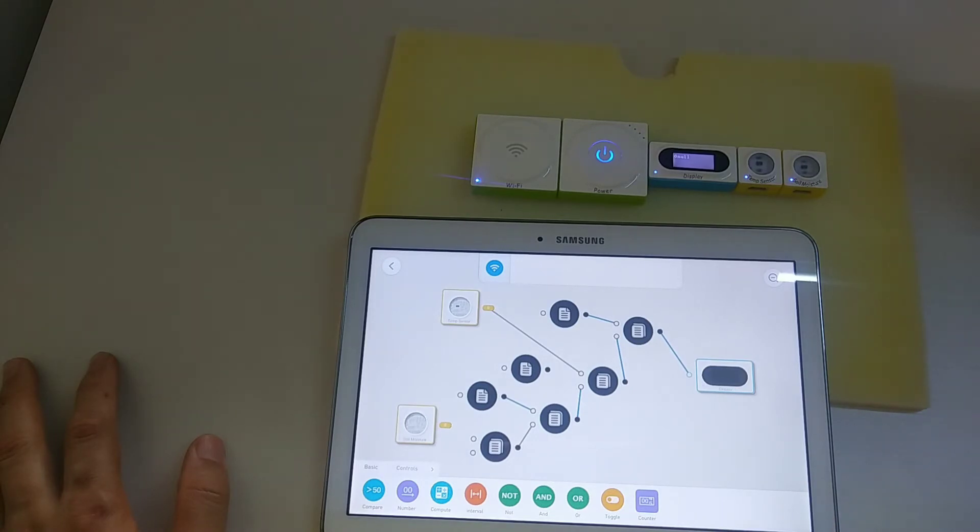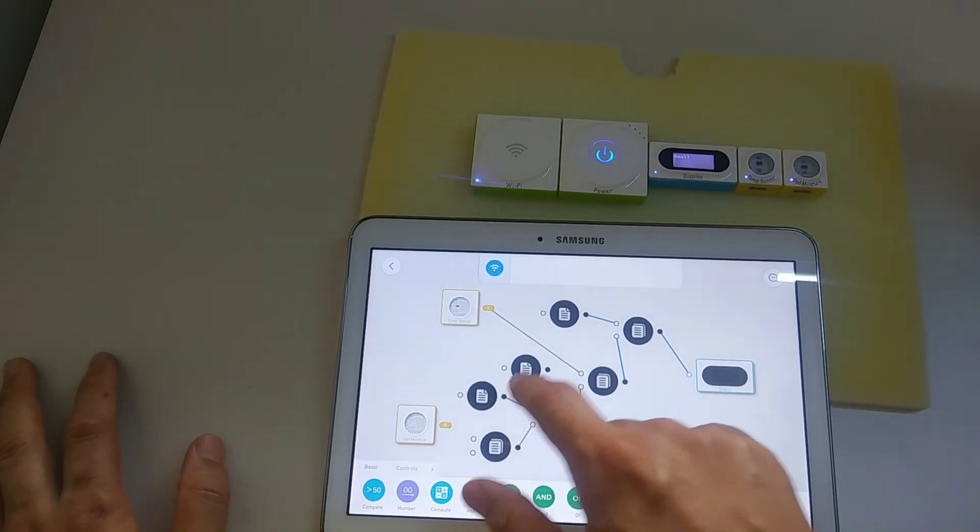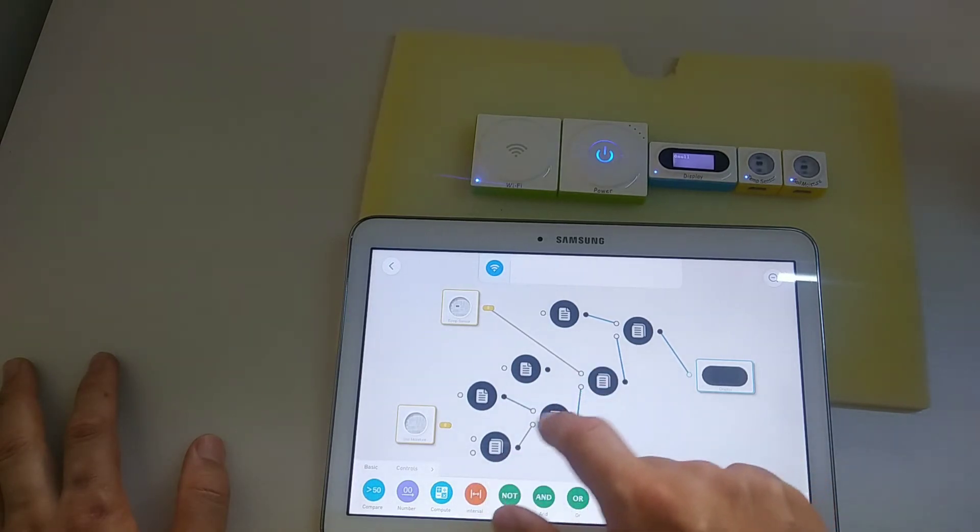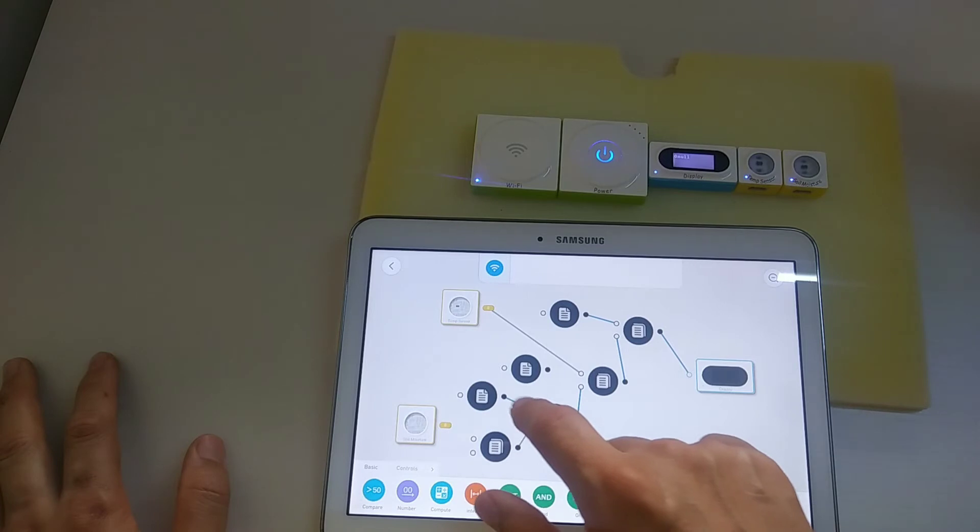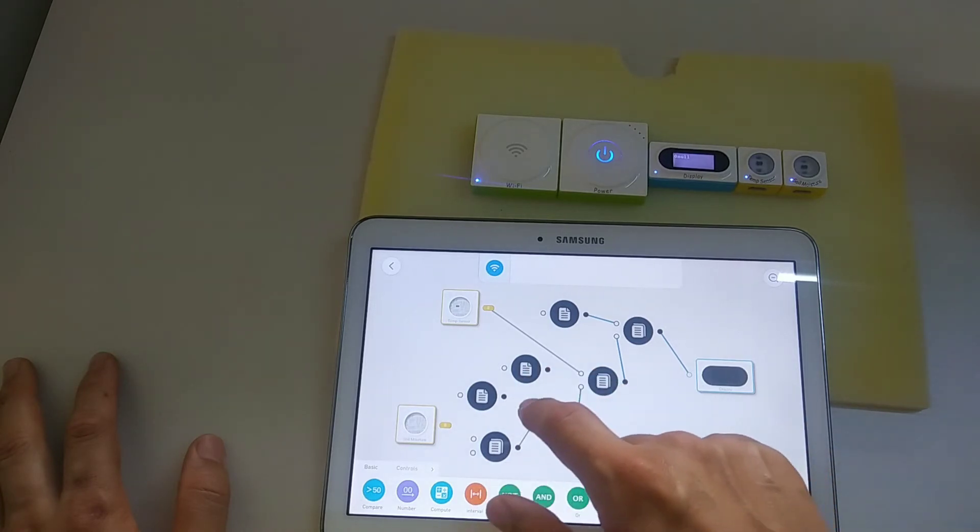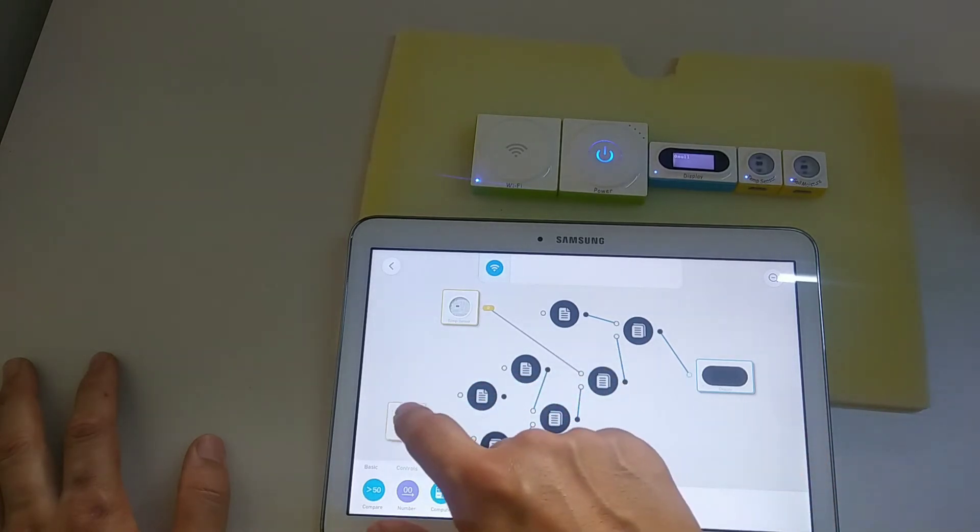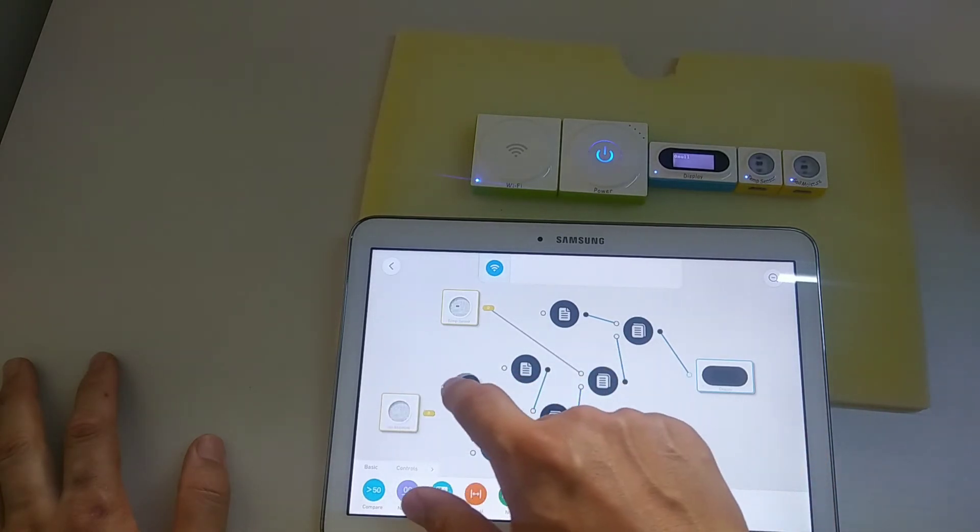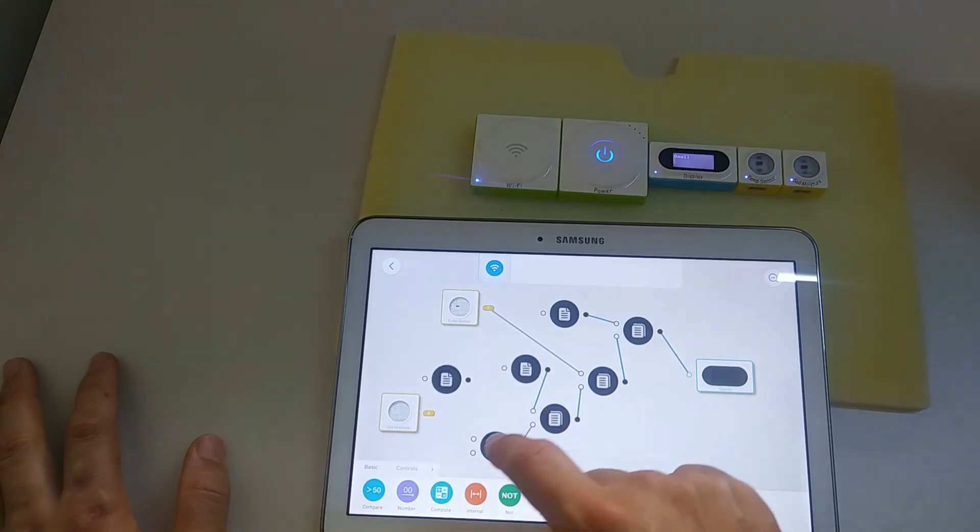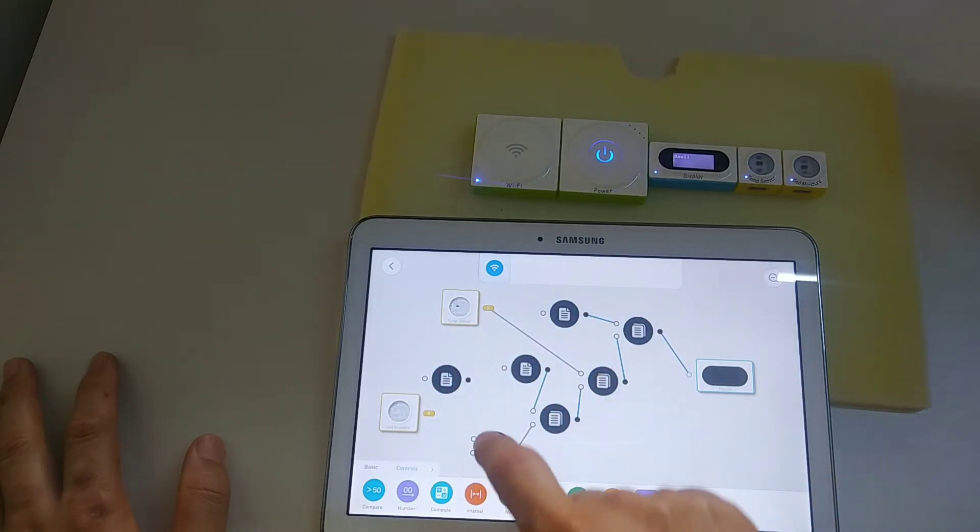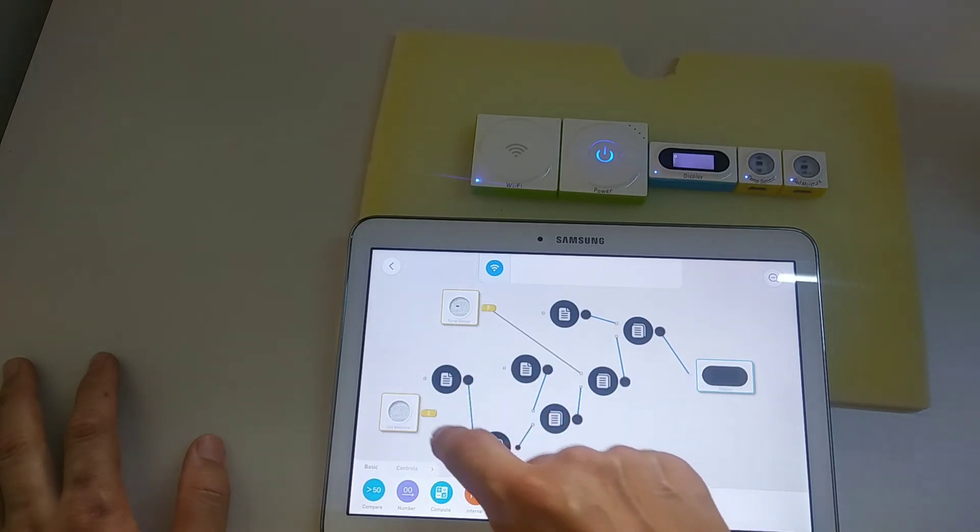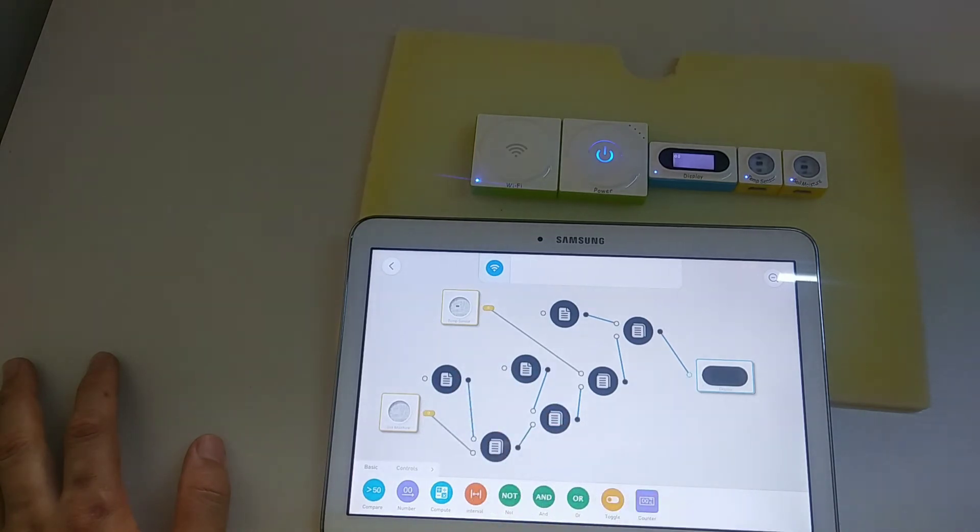And from the fourth one... what do you get from the fourth one? Oh sorry, this is wrong. This should go to here. One more time. The output of the fourth Merge text goes to input here and here.